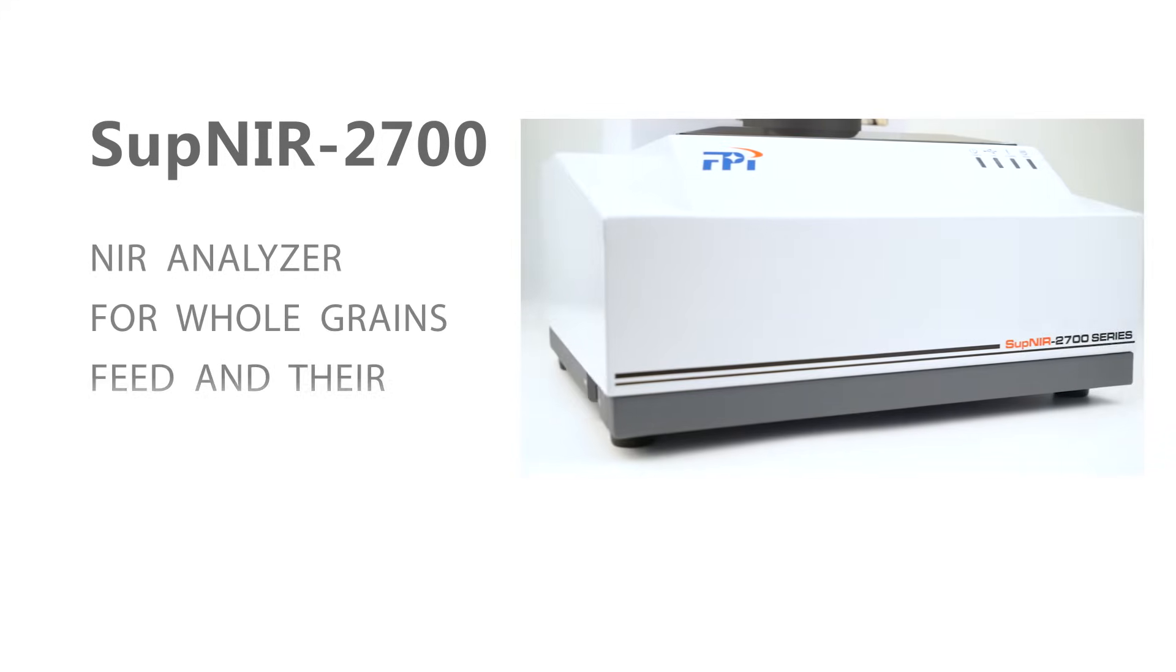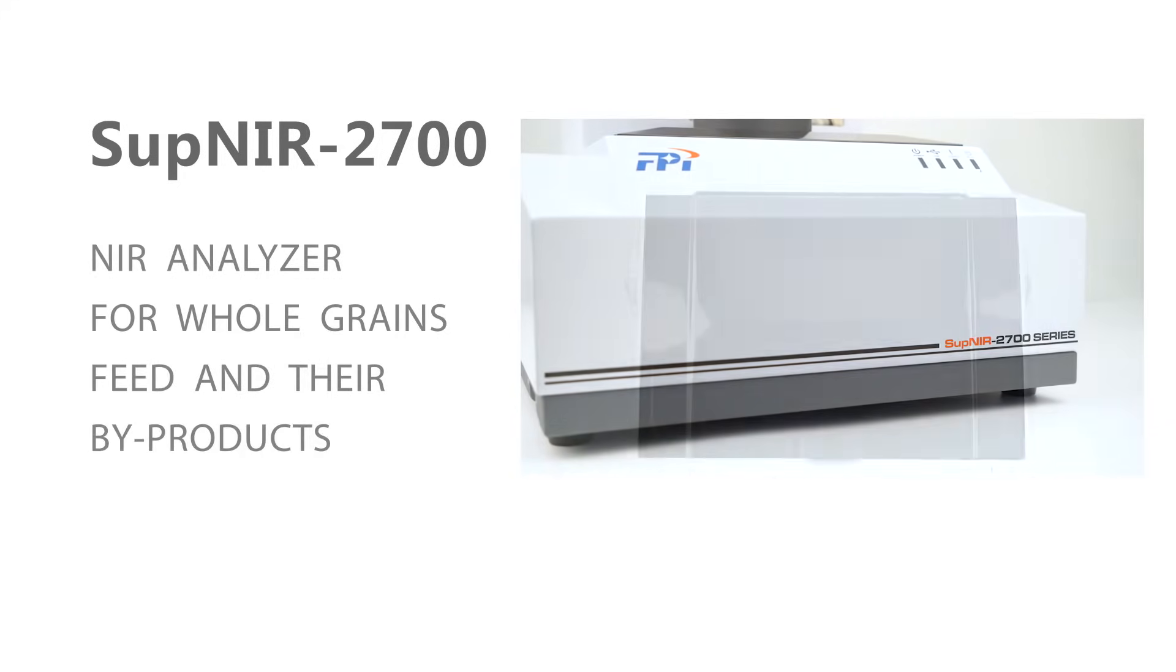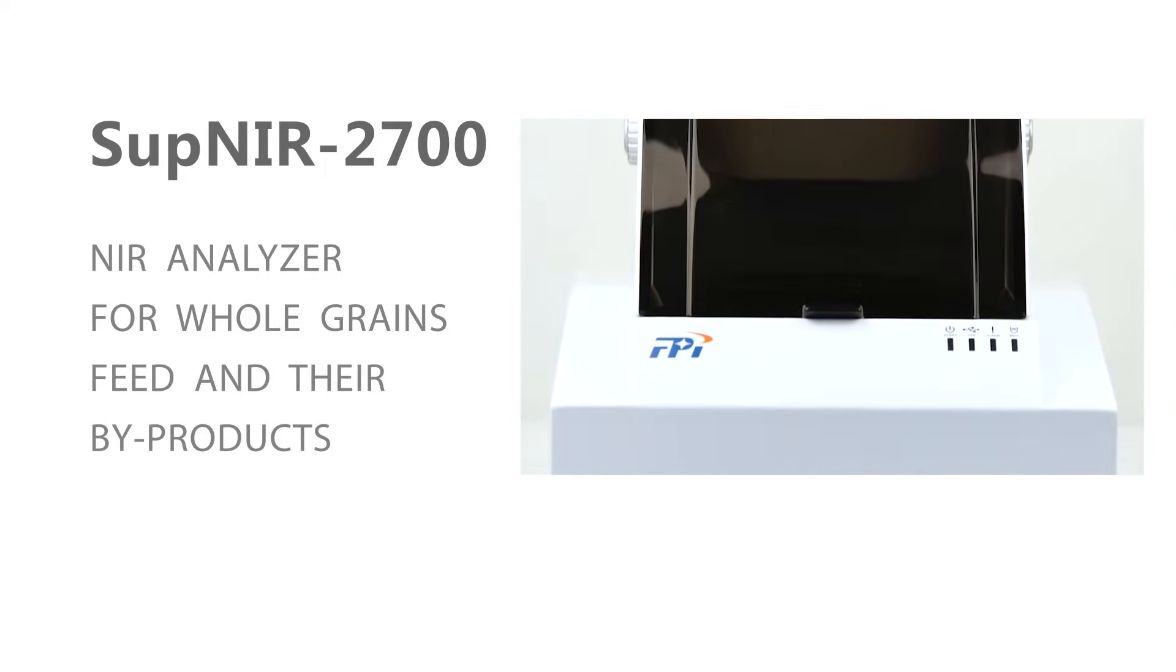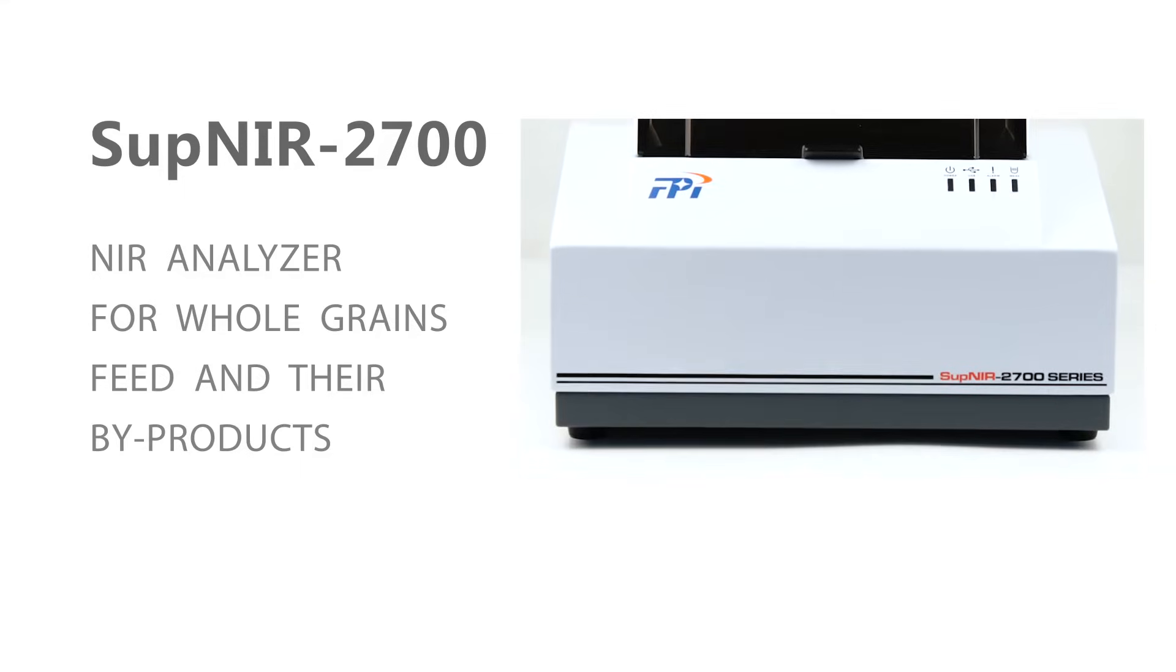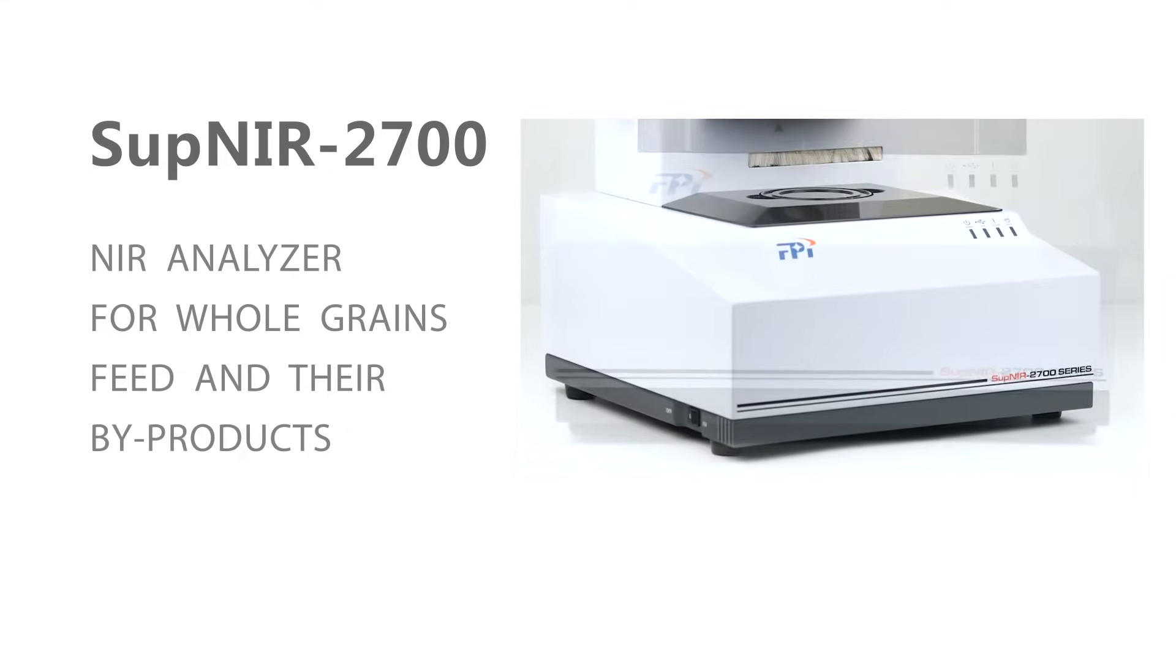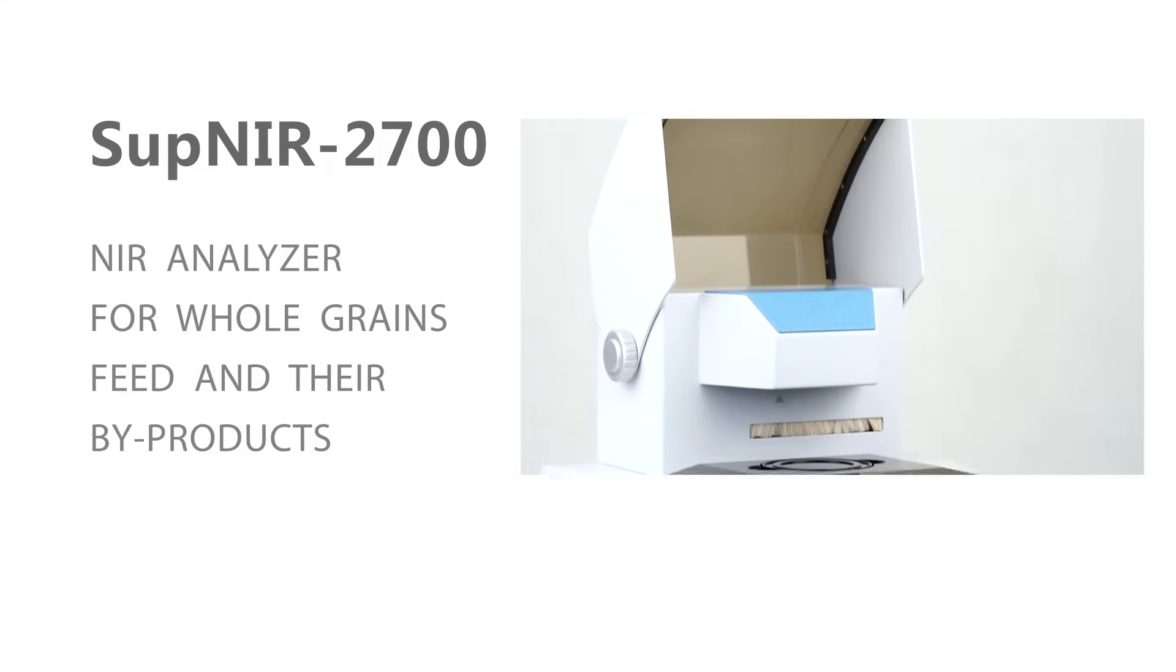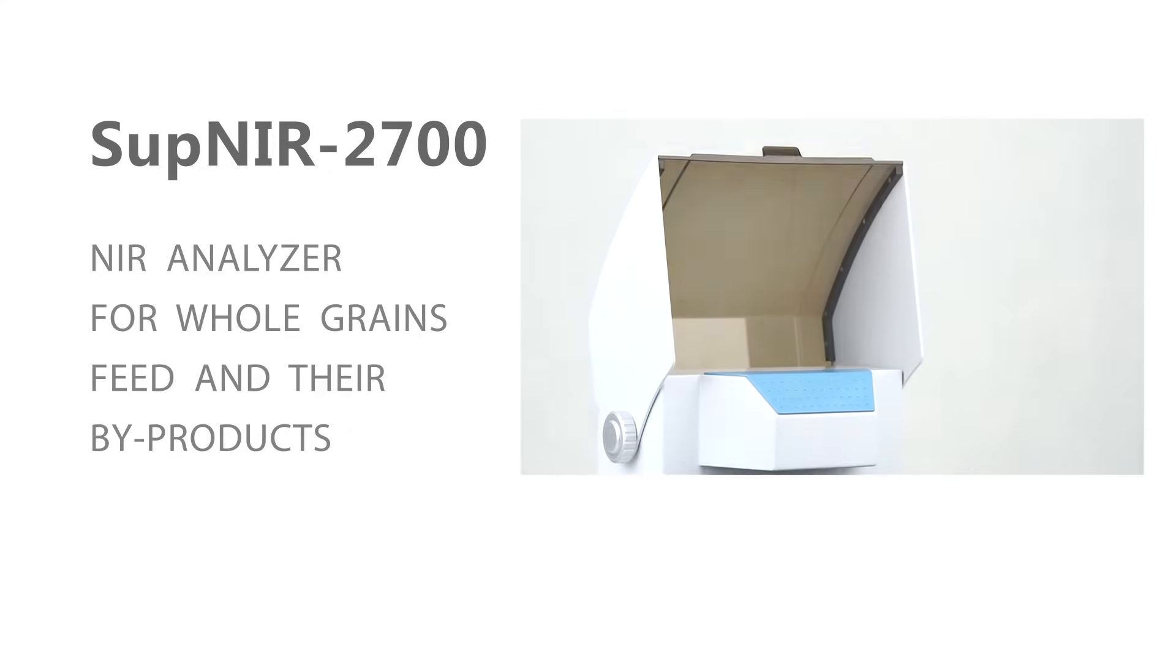FPI Benchtop NIR Analyzer SuperNIR 2700 allows users to measure the quality of several components present in grains, feed and their by-products, such as moisture, protein, fat, ash and so on.